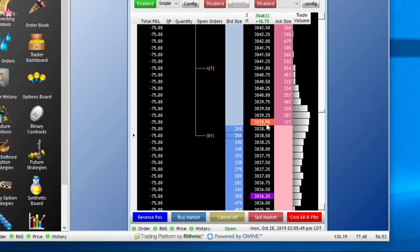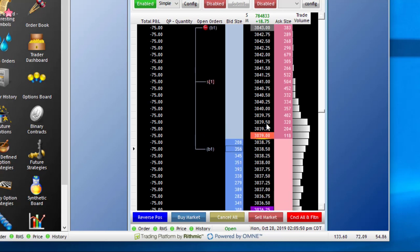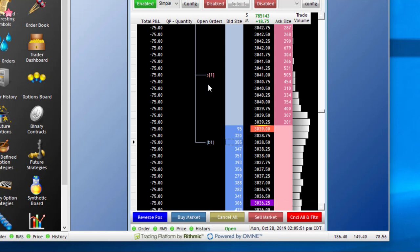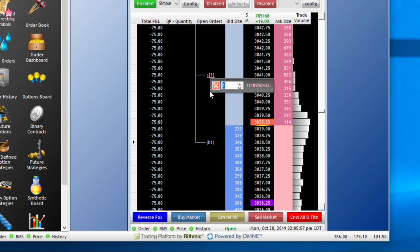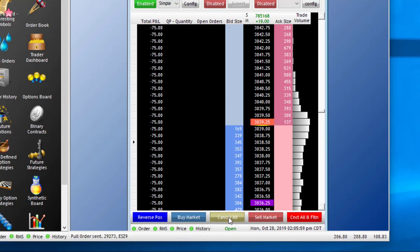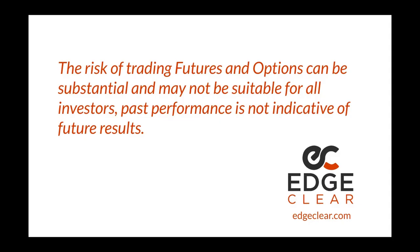Keep in mind, these buy orders are held until the parent order is filled, at which point they should be sent through. If I want to cancel it, I can right-click on the parent order, or I can simply go down to Cancel All and hit this. That's the basics of setting up simple brackets in Rhythmic Trader Pro.